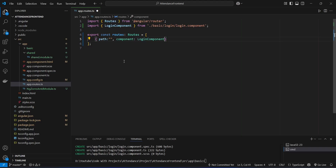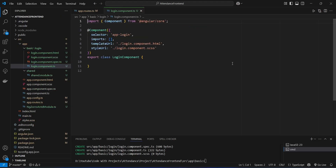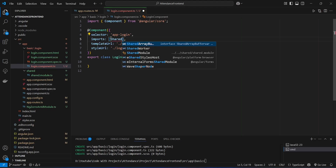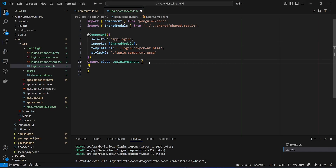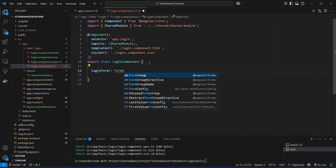With this our routing is completed. Now let's save this file and create a reactive form in the login component. We will open the basic folder, then login.component.ts. In this file, in the imports array we will import SharedModule and add the import from our shared folder. After this we need to create a login form group — we will name it 'loginForm' with type FormGroup, imported from @angular/forms. After this we will create a constructor in this component.